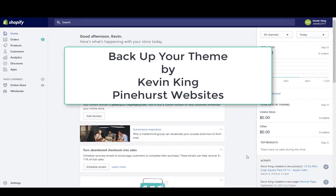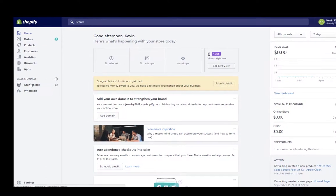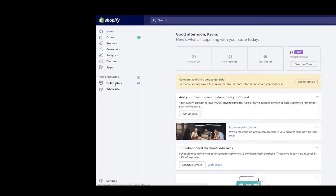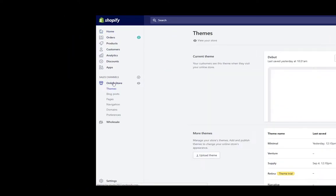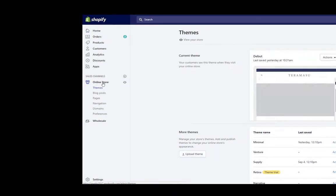This is Kevin King with Pinehurst Websites and this tutorial is how to back up your Shopify theme. What you want to do is go to Online Store on the left hand menu.